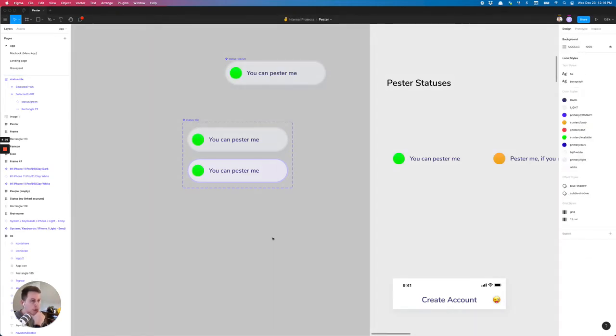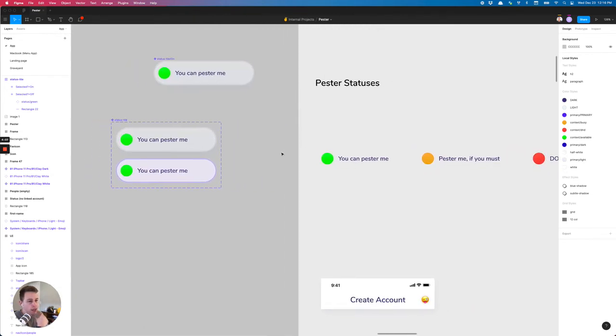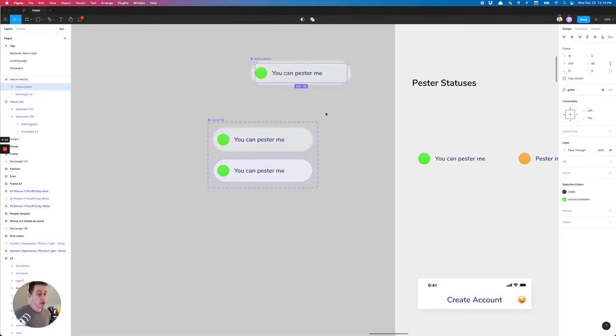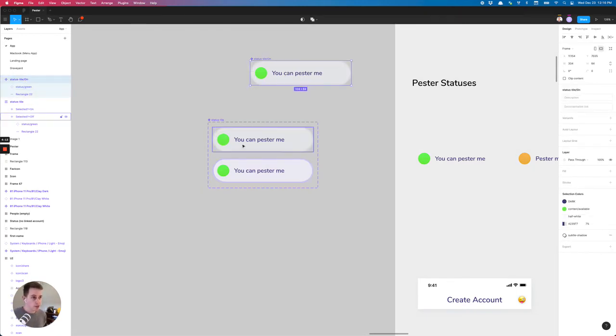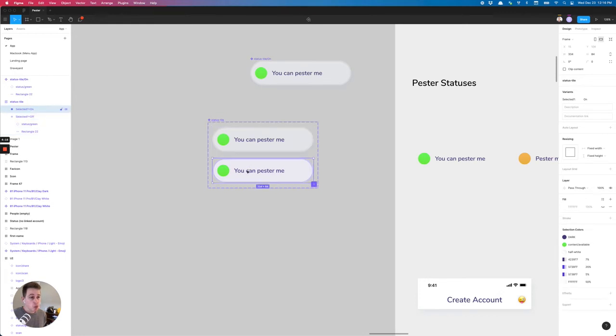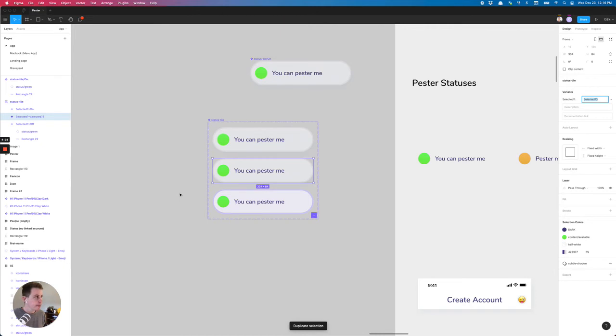The next thing we want to do is add in these, the components already built and everything kind of exists or can be swapped out within this master component. So what we're going to do is just create another one. I'm just going to hit command D.